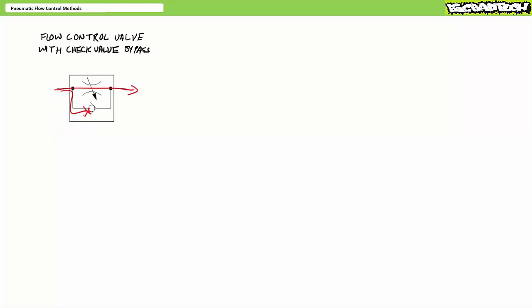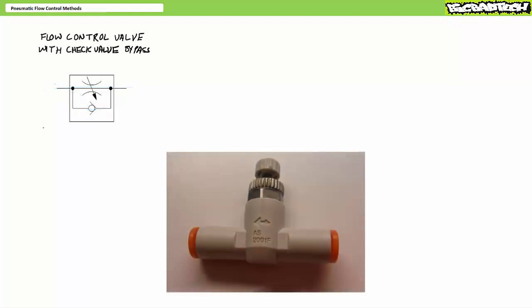In one direction, the check valve poppet is forced to the seat and forces flow through the restriction orifice. In the reverse direction, the check valve opens and allows unrestricted flow. Because flow control valves with check valve bypasses are orientation dependent, manufacturers often indicate direction of controlled flow using an arrow. Alternatively, one might see a big arrow pointing in the unrestricted direction and a small arrow pointing in the controlled direction. Install it in the wrong place and the wrong orientation and you'll get wrong results.